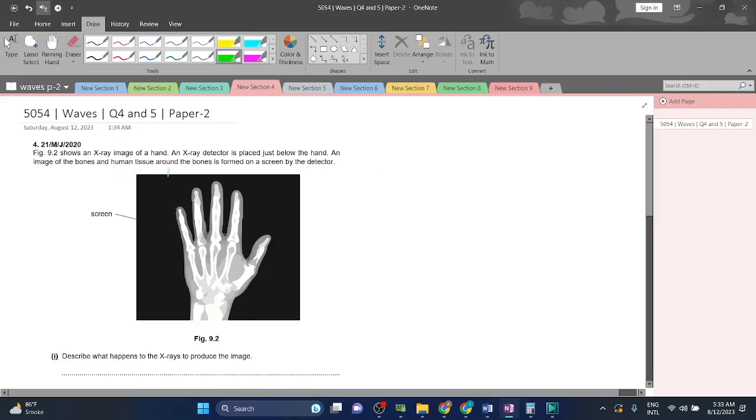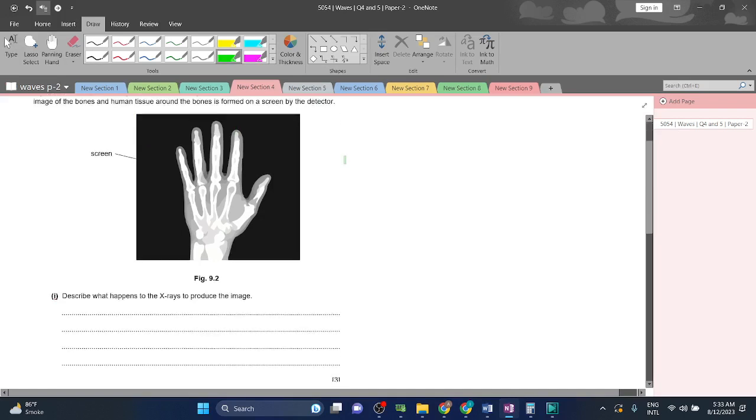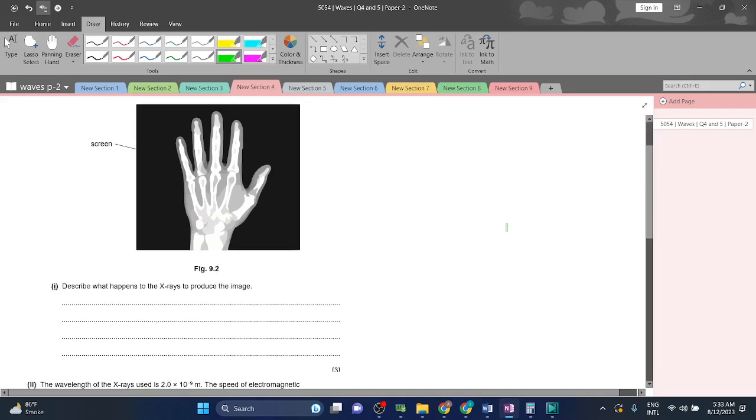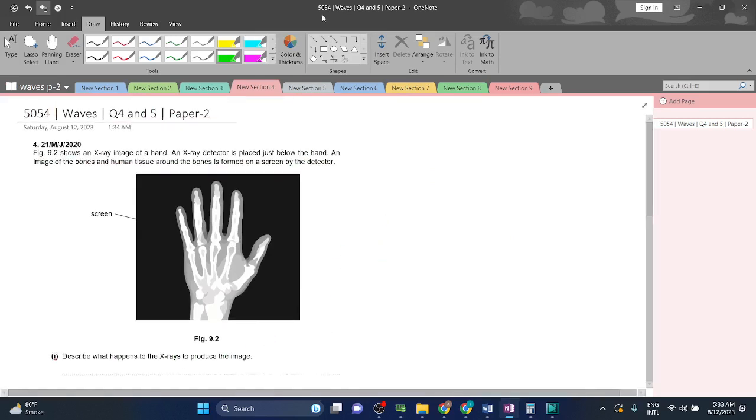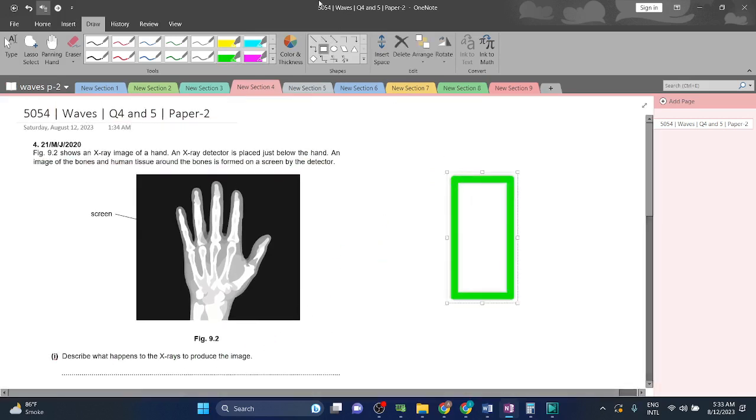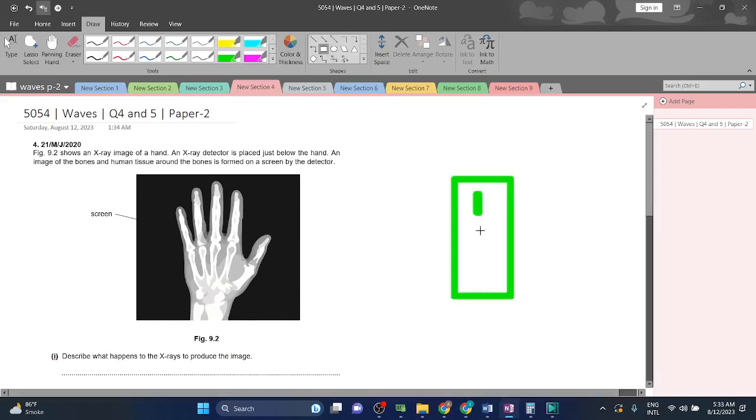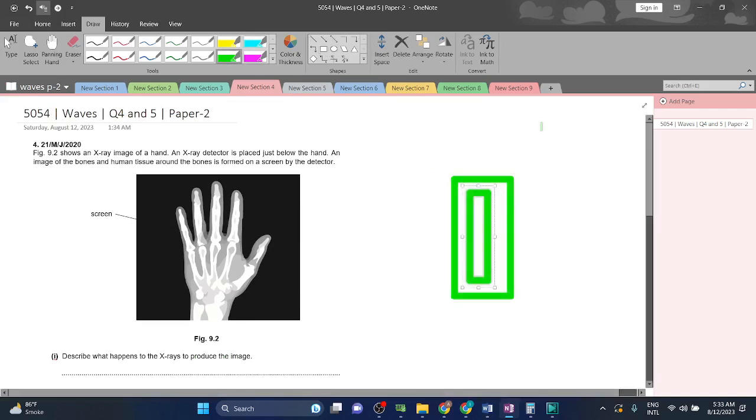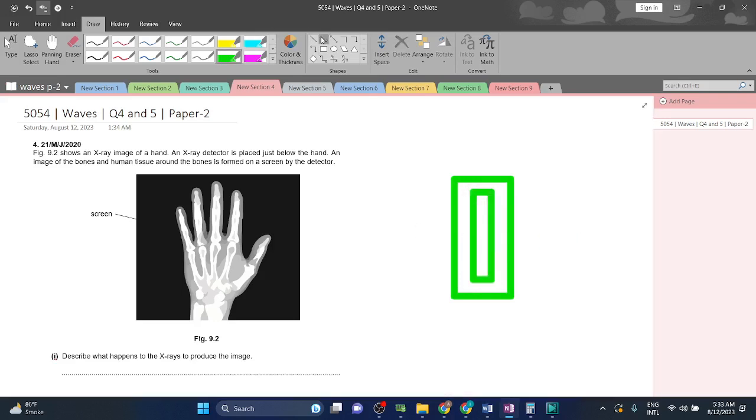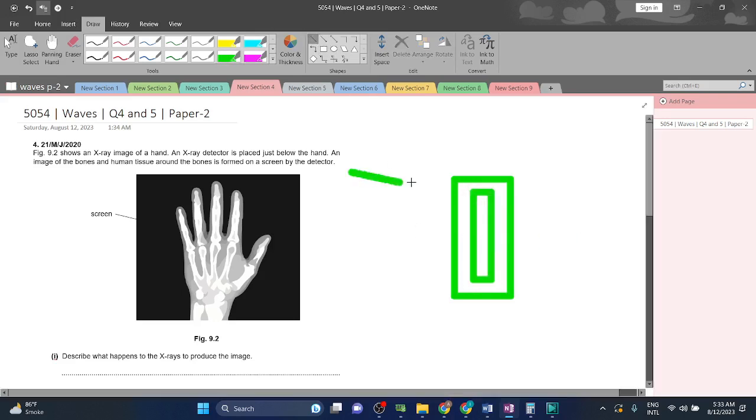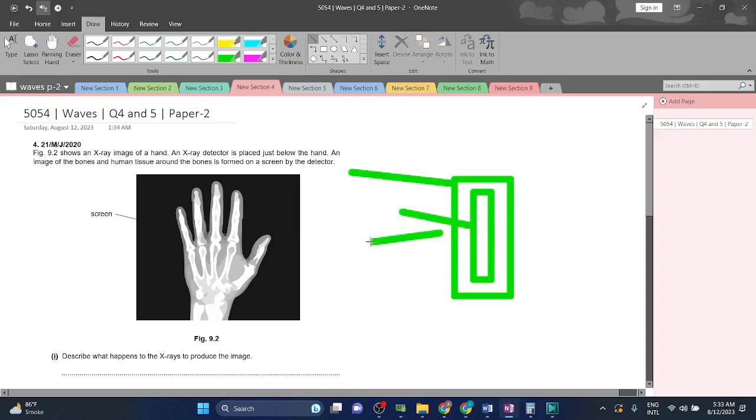Describe what happens to the X-rays to produce this image. For example, this is the human hand and this is the bone inside the hand. When X-rays come here, they will go through the flesh but will get absorbed by the bone.